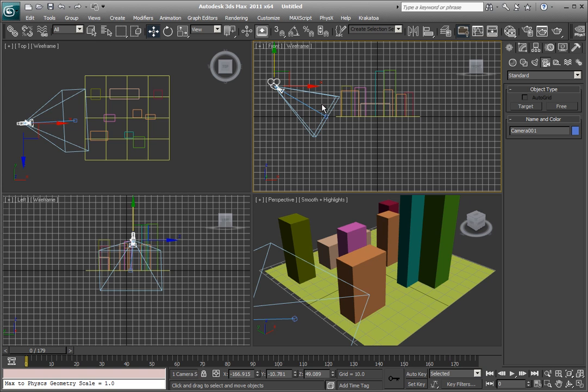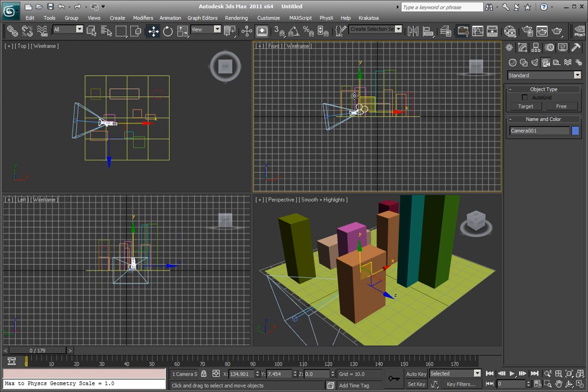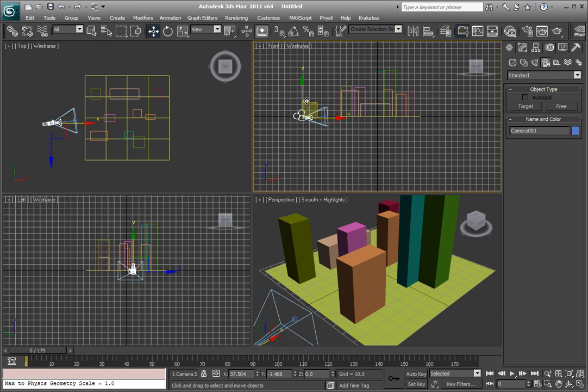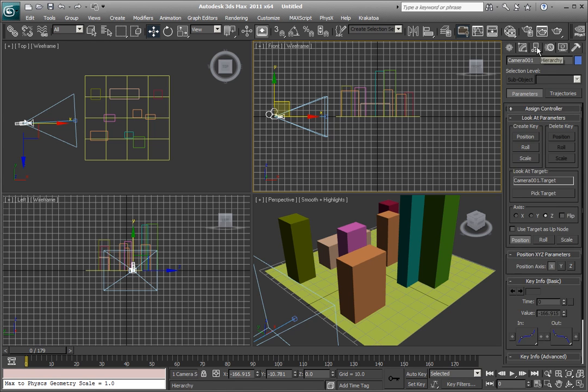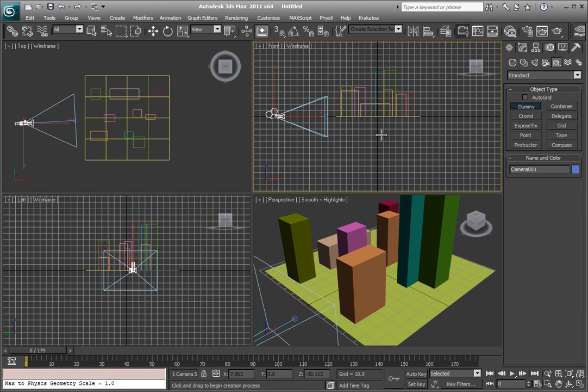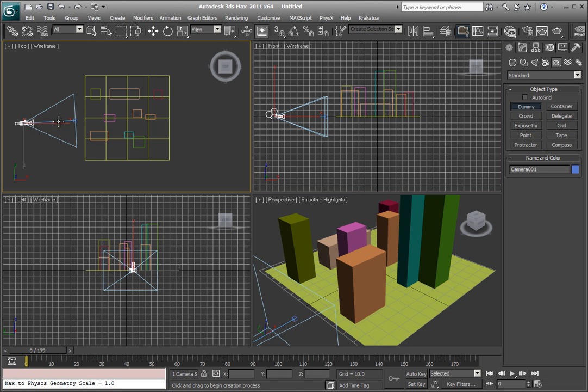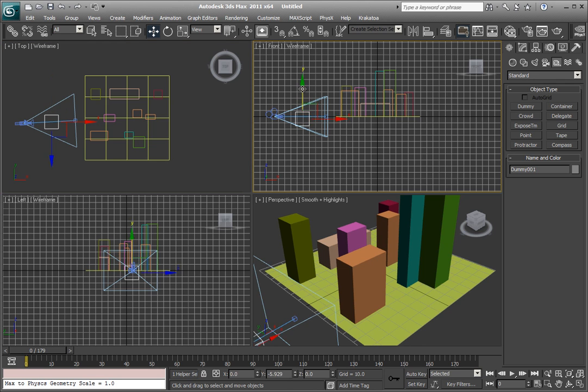And I could either have it free flow and move the camera by hand, or I could do something really fun and create a dummy right here. And underneath of the camera, maybe right here, I could create a dummy right underneath of it.